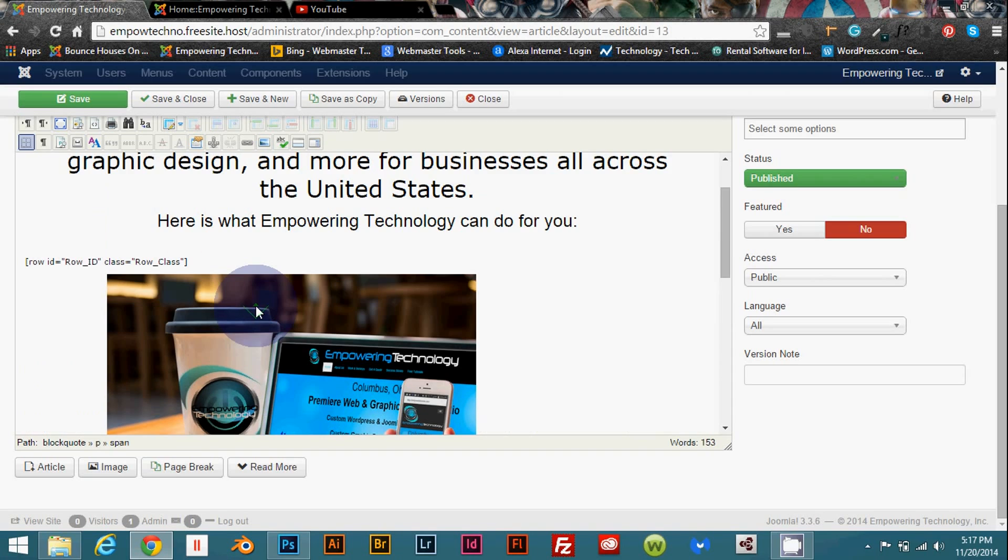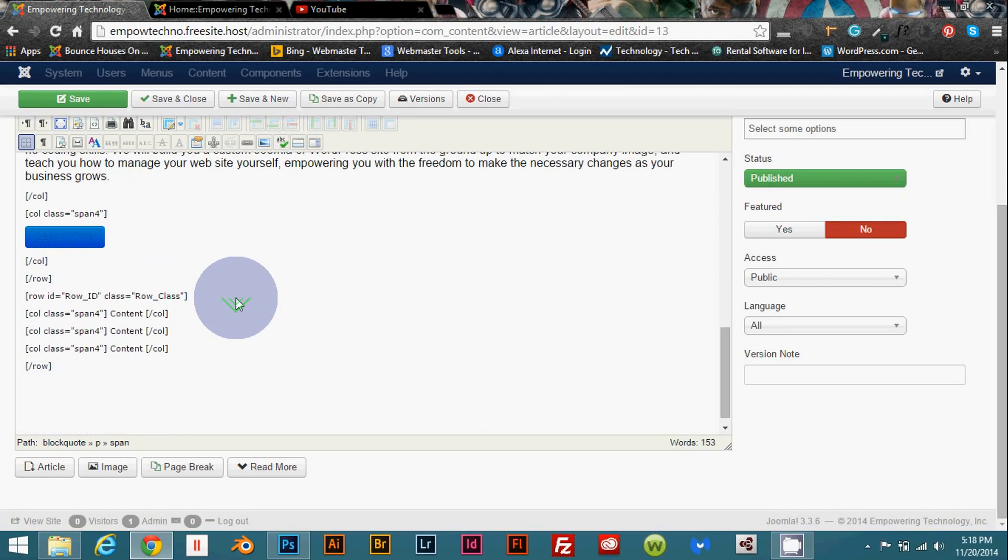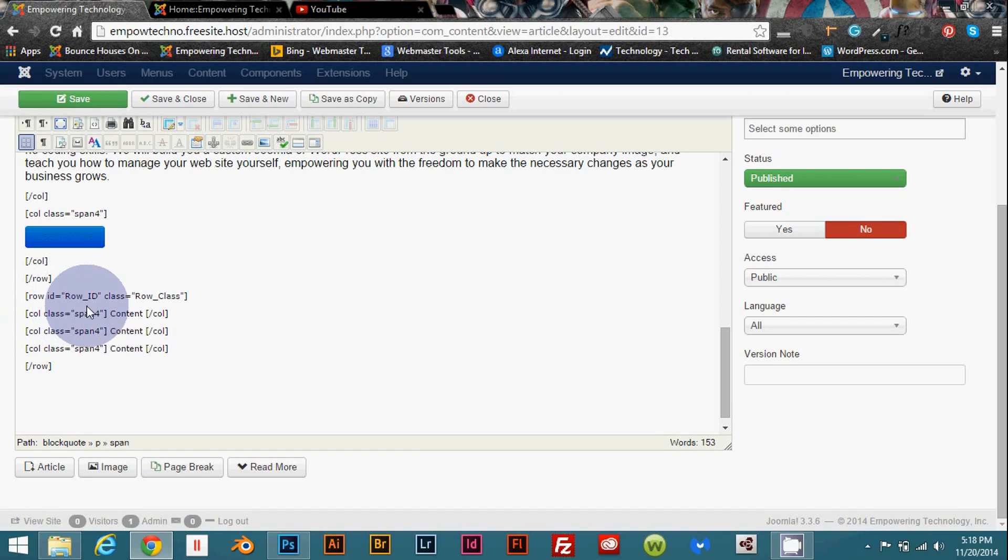So I'm going to show you how to implement this and it's just some real basic coding. Nothing too fancy or too complicated and this right here is the code that you're going to use. Starting with row ID equals row ID and class equals row class and then on down.